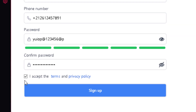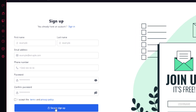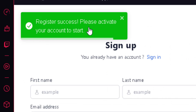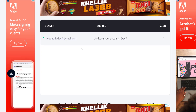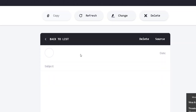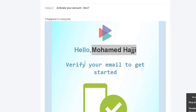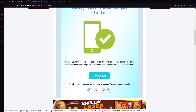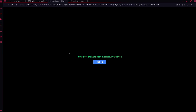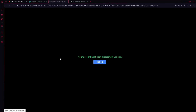After accepting everything and clicking sign up, we see a success message saying 'Please activate your account to start.' That means a verification email has been sent. Going to the email, I can see a beautiful email saying 'Hello [name], verify your email to get started,' with a verification link. Clicking it redirects to the home page and confirms the account has been successfully verified.